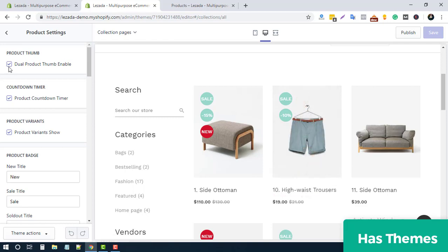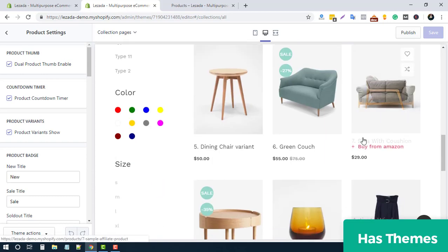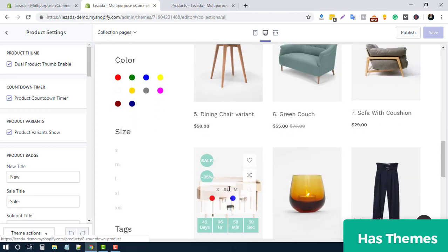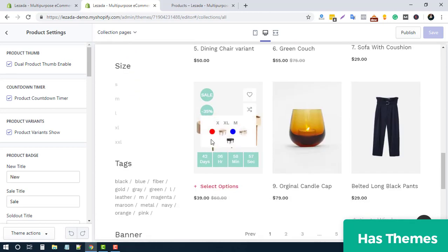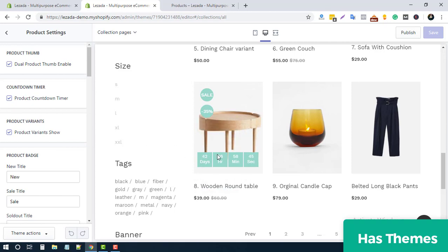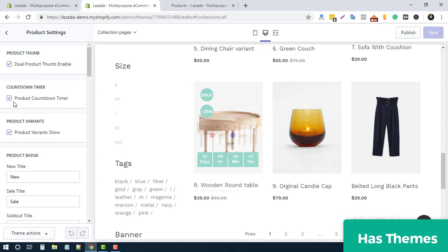There is also a countdown timer option. When you have sale products, you can show customers how many days the sale will last. You can show or hide this from here — simply check or uncheck to enable or disable it.